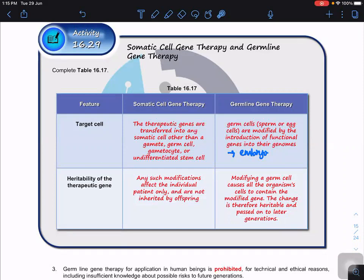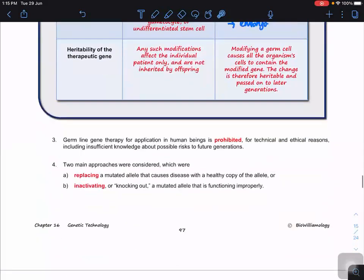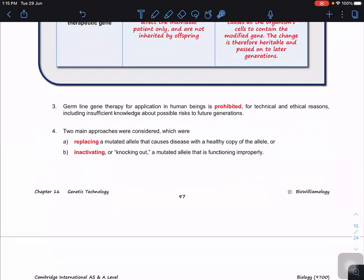At this moment, because we do not know the long-term effects of germline gene therapy, its application in humans is prohibited. In China, the use of CRISPR gene editing created quite a number of issues and debates, because by right gene therapy on humans — particularly germline gene therapy — is not allowed.